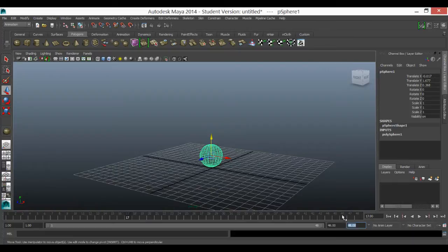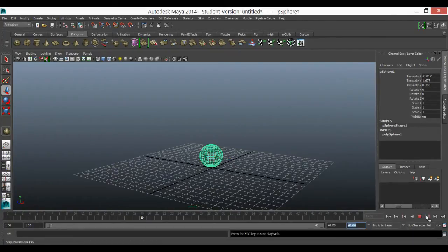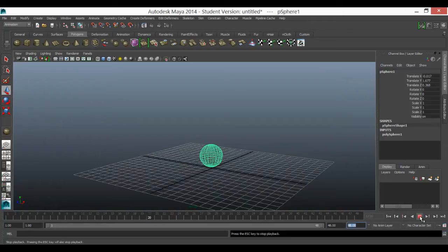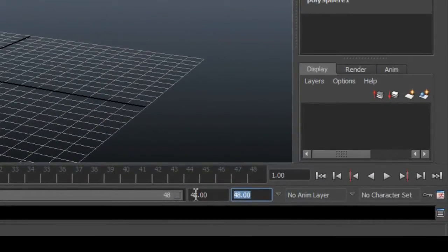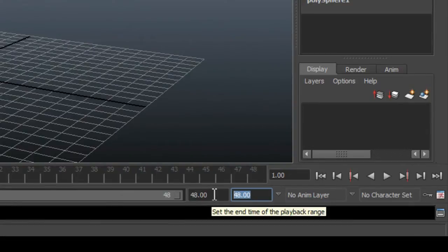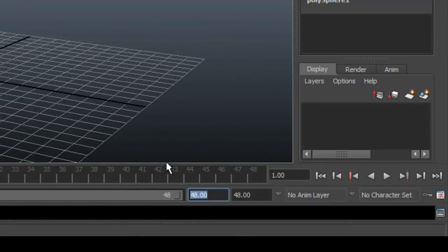Now I've got 48 frames showing, and if I click play it will play through the 48 frames. Obviously you can't see anything happening because there's no animation yet. Normally you're going to want more than 2 seconds worth of animation, which is 24 frames per second. 48 is 2 seconds of animation.